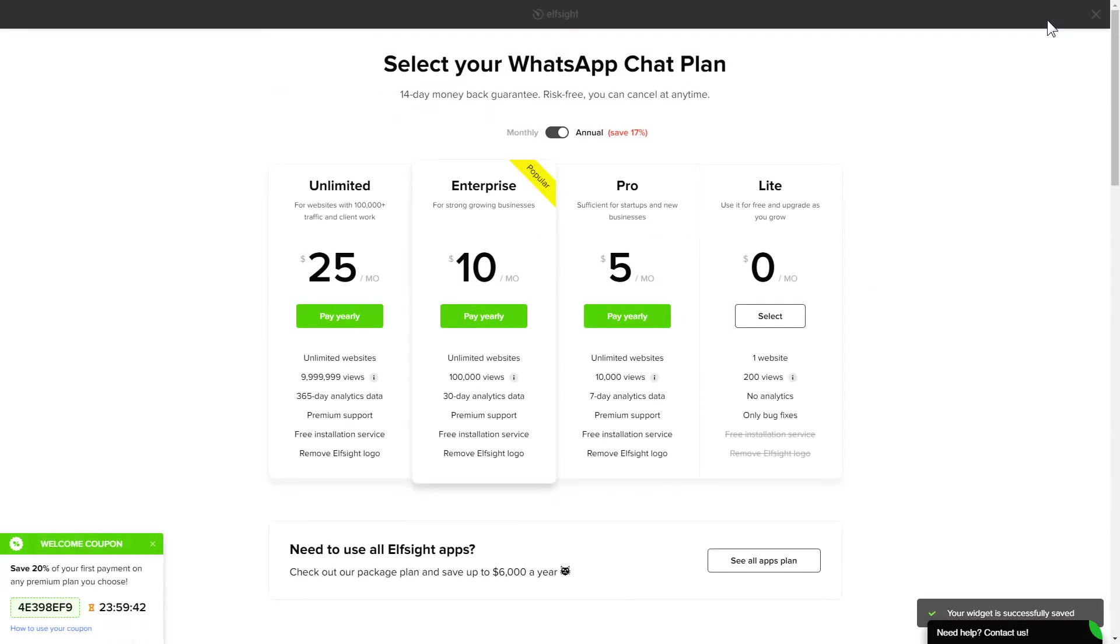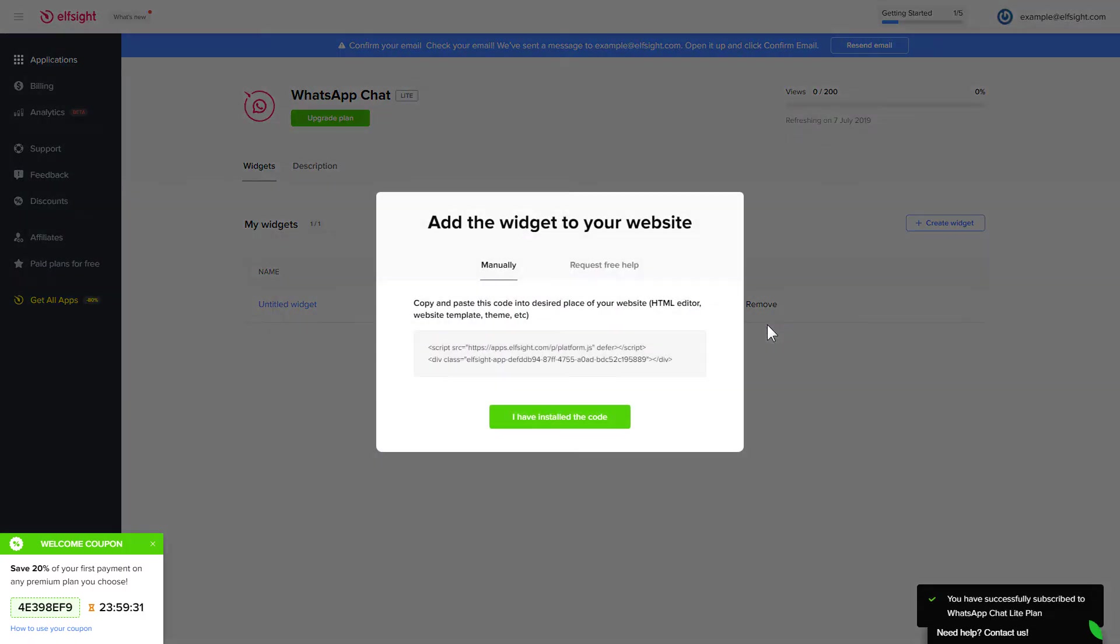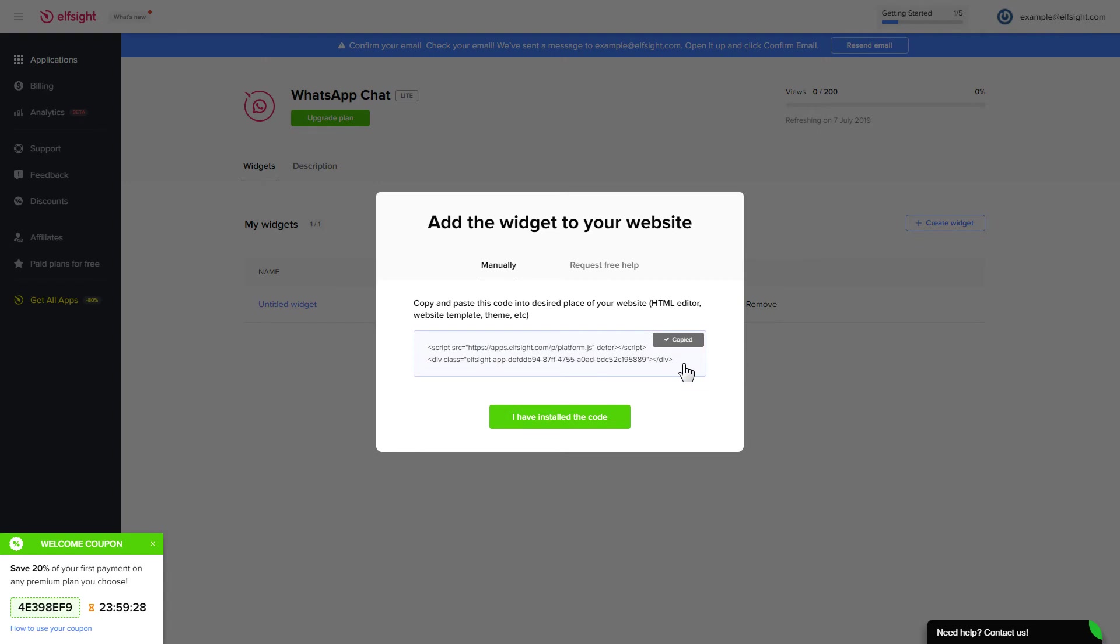The next step is to choose your subscription plan. You're very welcome to start with Lite. But keep in mind that your 20% discount is valid only for 24 hours. Click on the code to copy it and go to your website's admin panel.